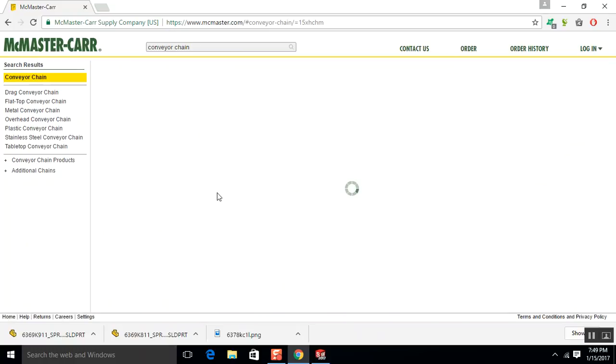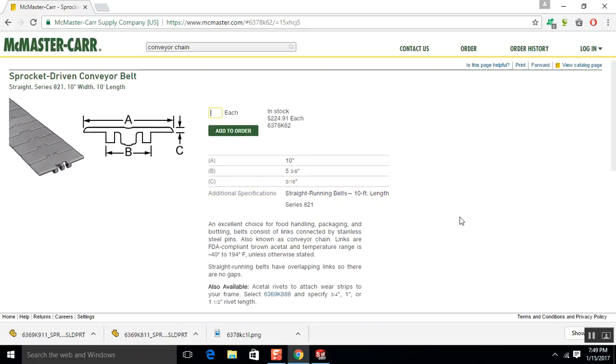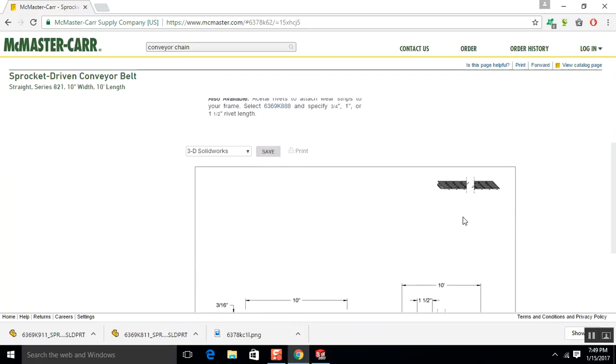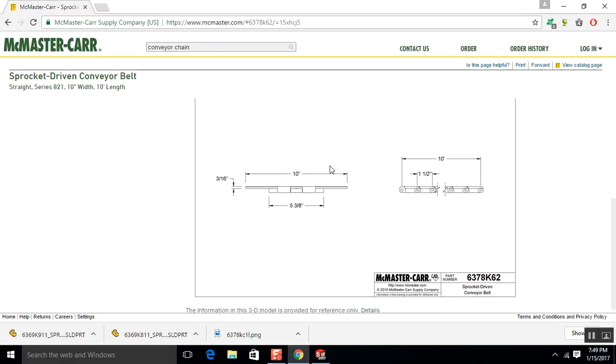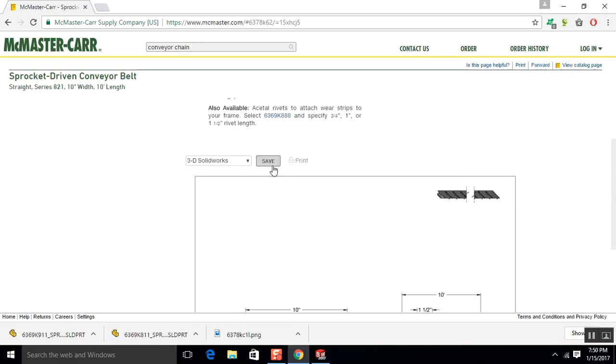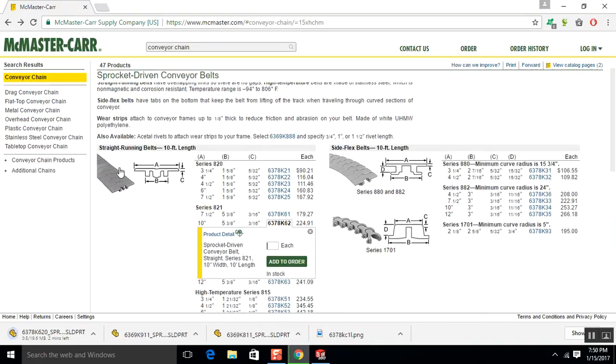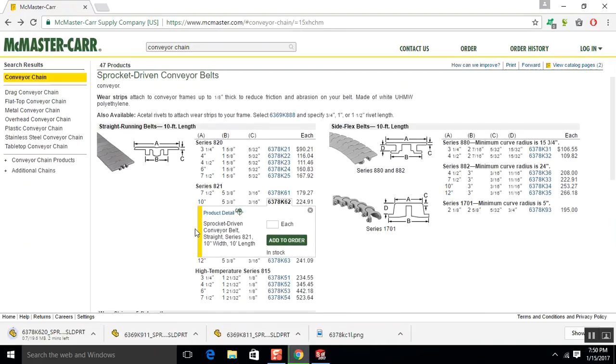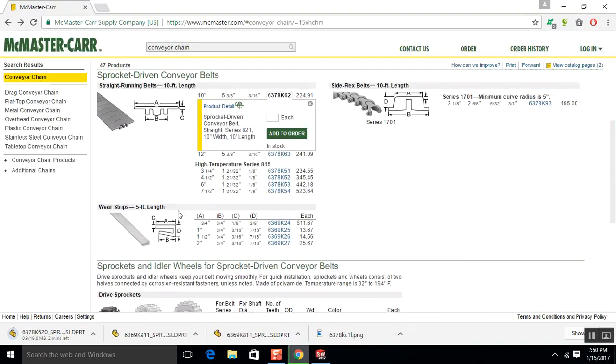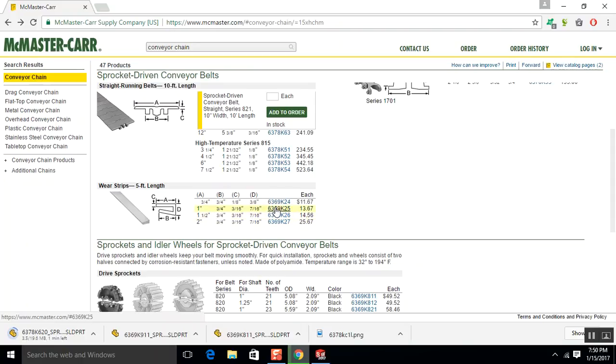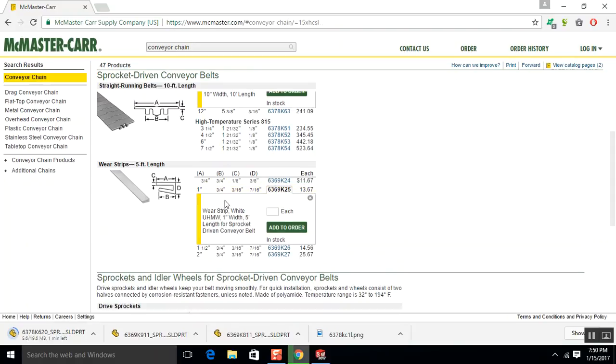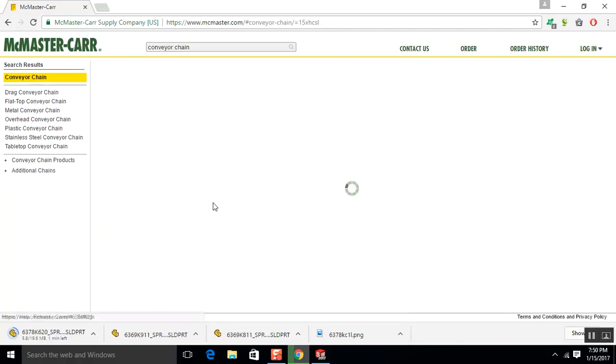Product detail. Oh, this is convenient. They actually have a model of this. So it says for 821. So we'll do 1 inch. Let's see if they have product detail. There may or may not be a CAD drawing.